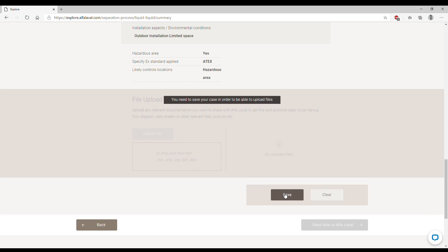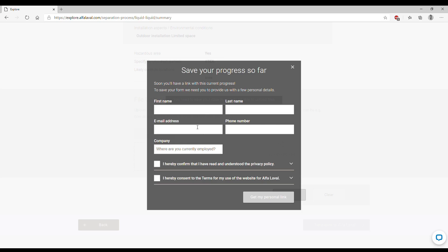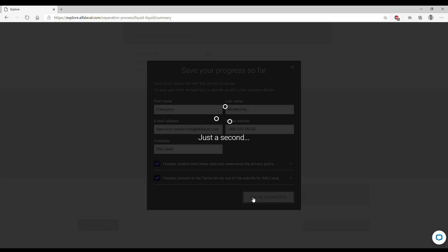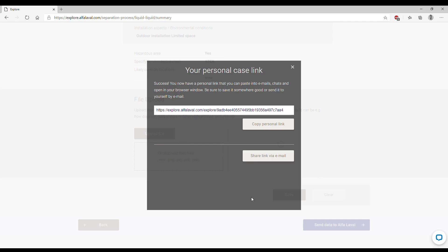If you want, you can save your case and always share it and have a look at it later. You click on Save, enter your data. Once you have entered all the data, you can click on Get My Personal Link. Your case is now saved in our database. You can now copy it and share it however you prefer. I hope this tutorial was interesting for you. See you in the next one.